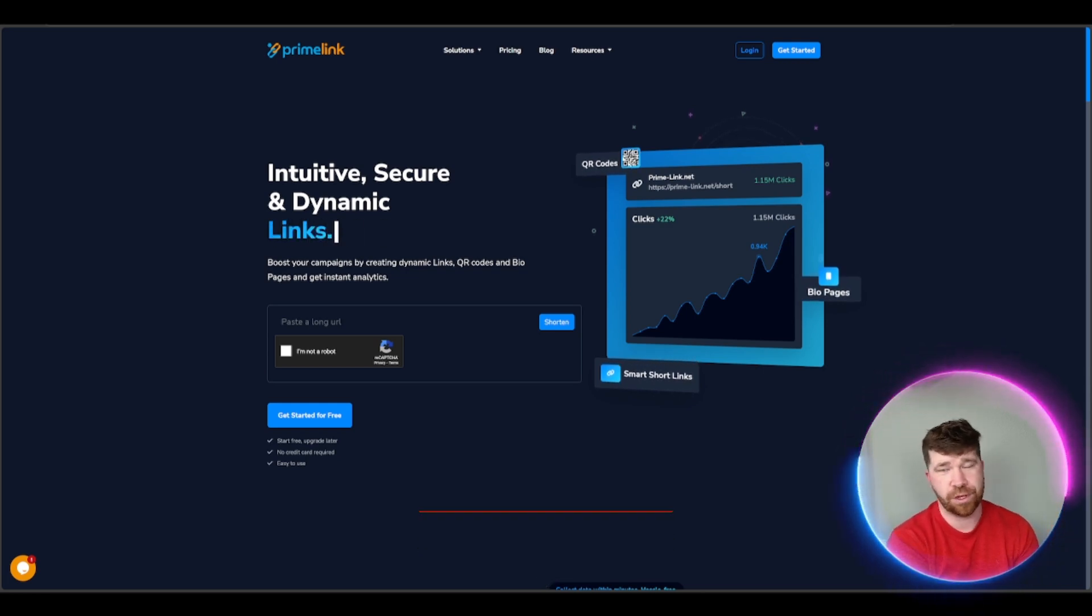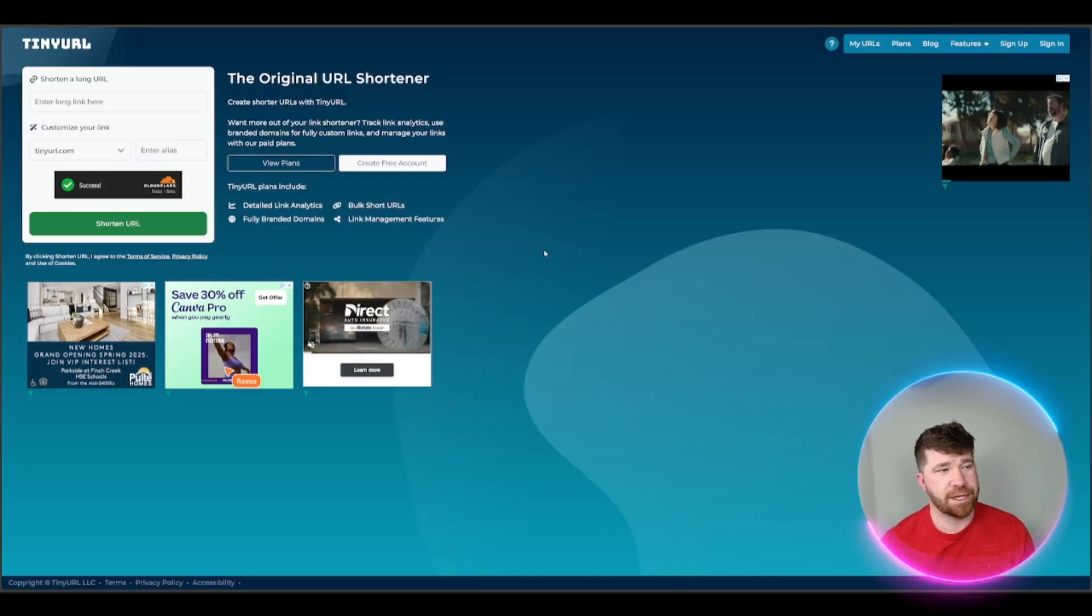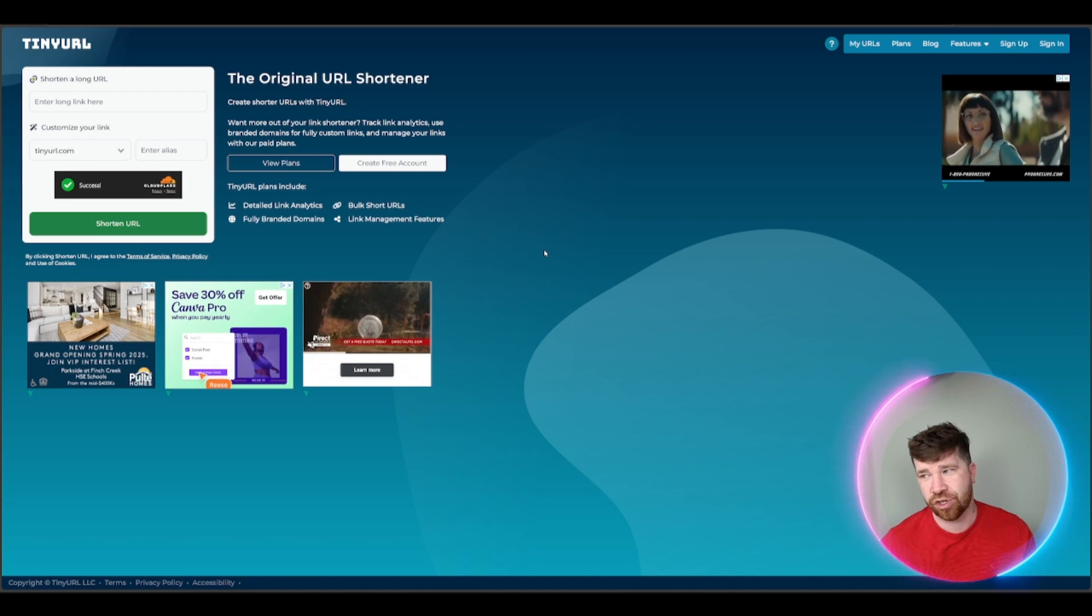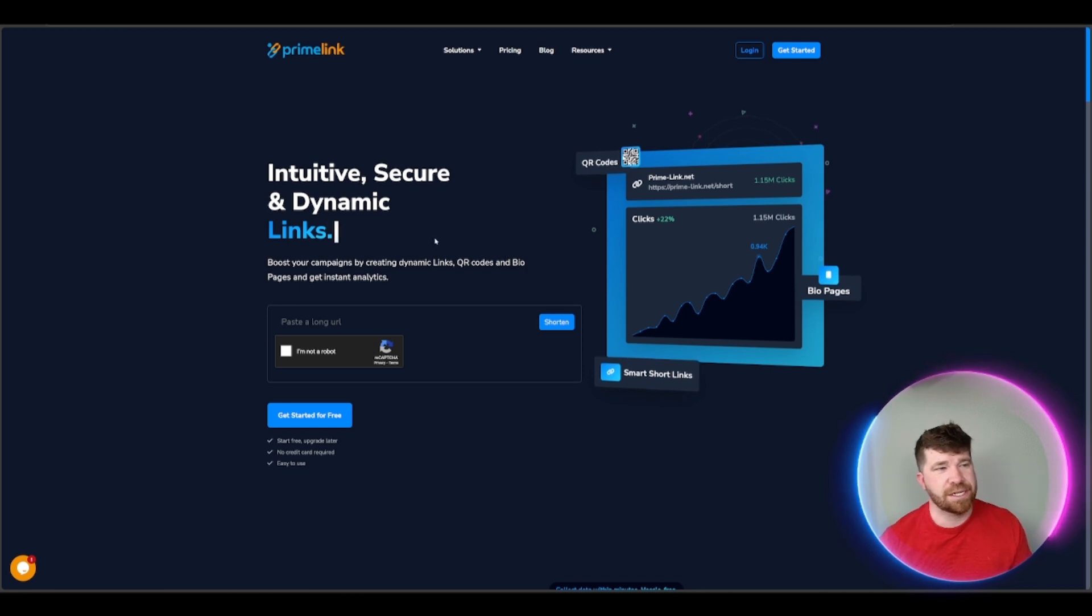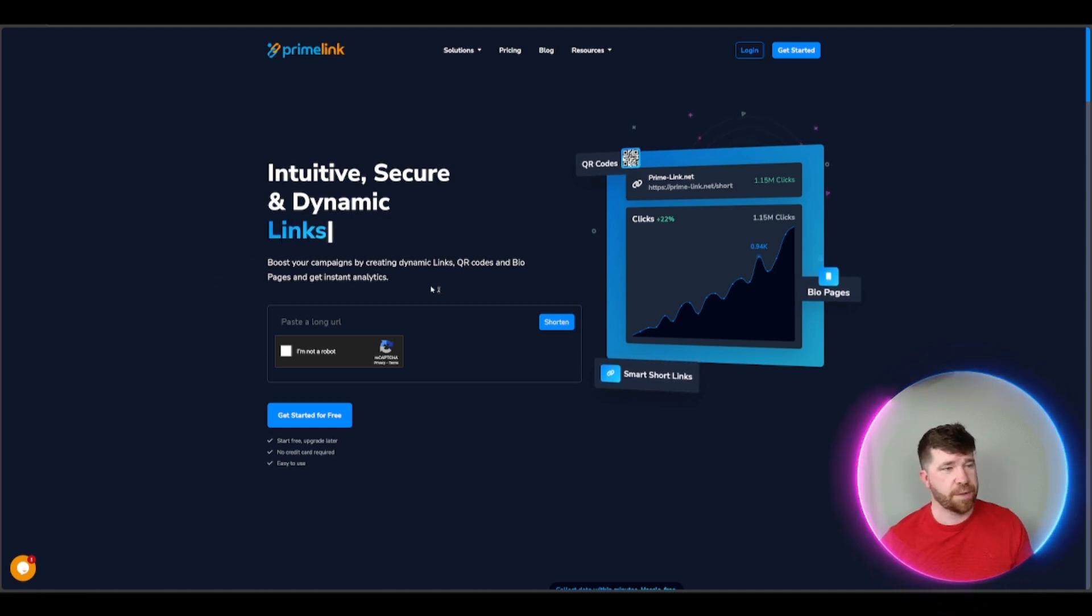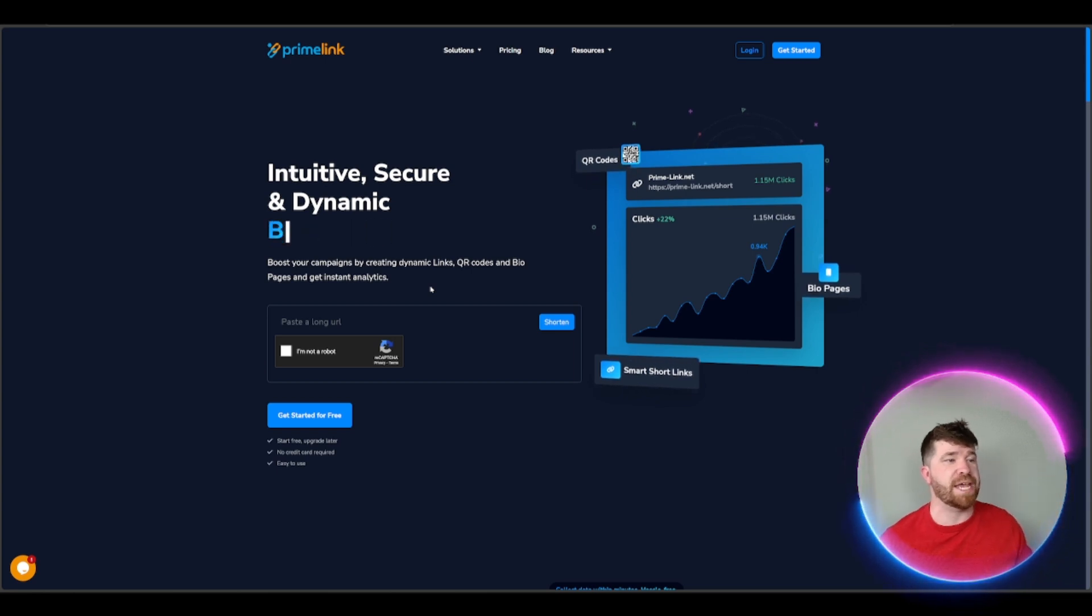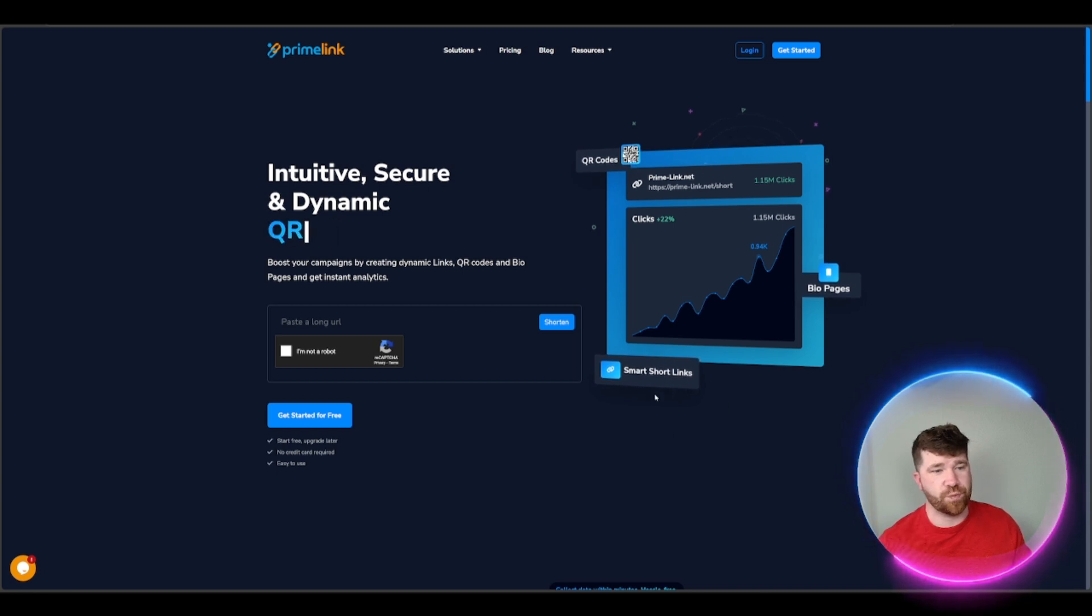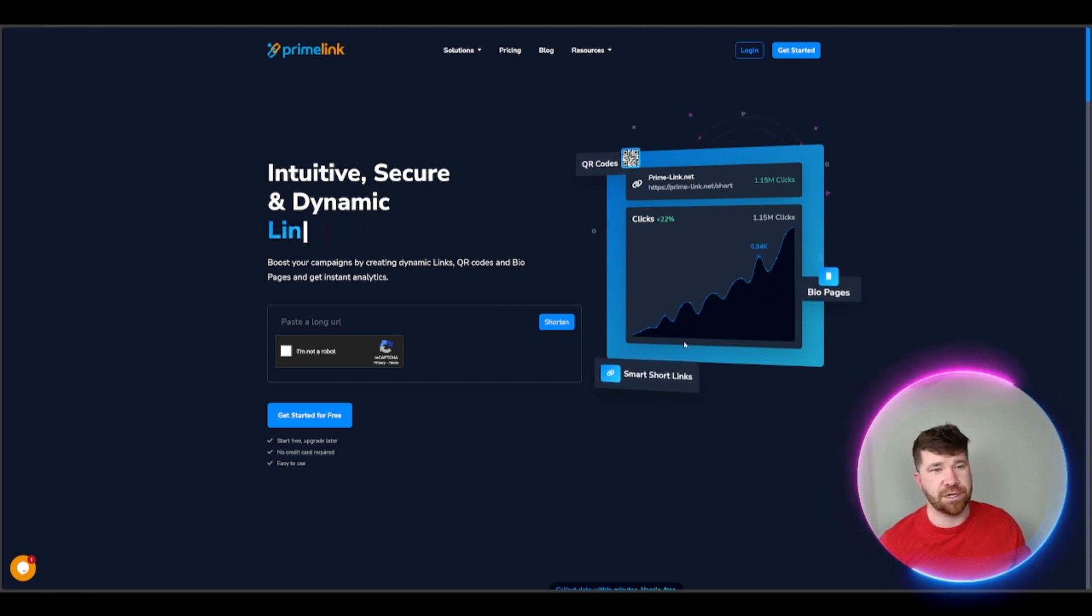I'd like to introduce what is known as PrimeLink and then obviously we have the generic TinyURL. Whenever it comes to PrimeLink, you guys need to see right here we got intuitive, secure and dynamic, and technically we got a lot of important features here. Boost your campaigns by creating dynamic links, QR codes, and bio pages and you can actually get instant analytics. We got the QR code, we got the smart short links, and then we got the bio pages.